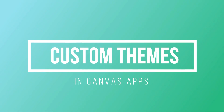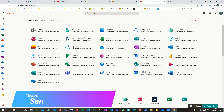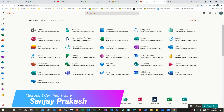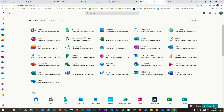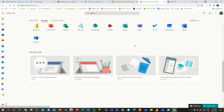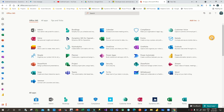Hello everyone, welcome to this video. In this video we will discuss how we can use custom themes in Canvas apps. In Canvas apps we have out-of-the-box themes available, but what if you want to use your own theme? Let us go and see what a theme is and what we are going to create.